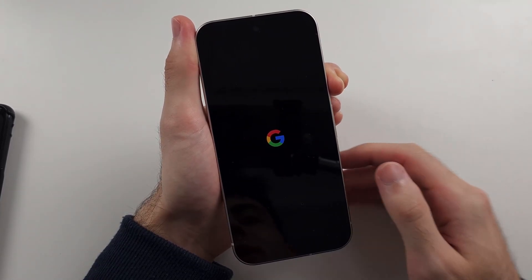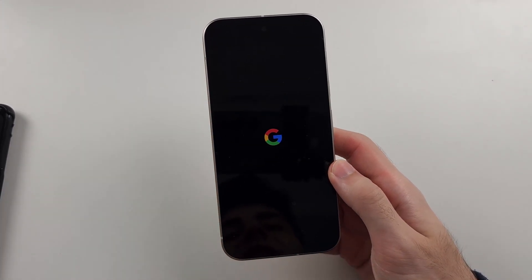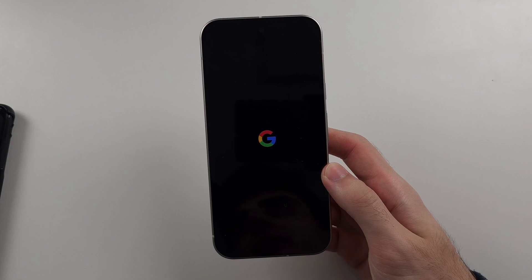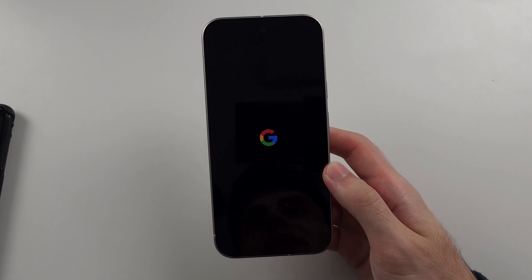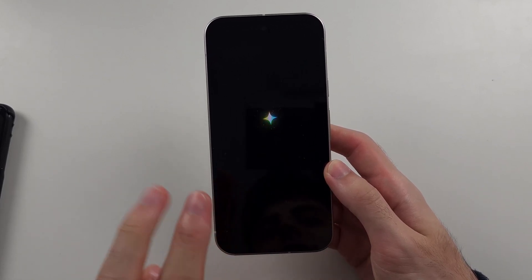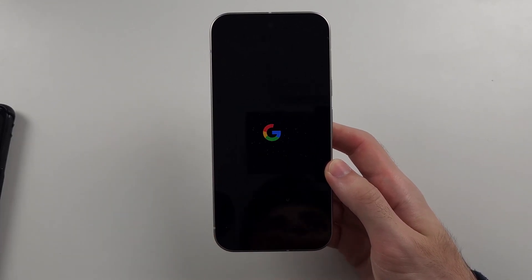So we see the Google logo and we can release. Now if this way didn't work, here is solution two.